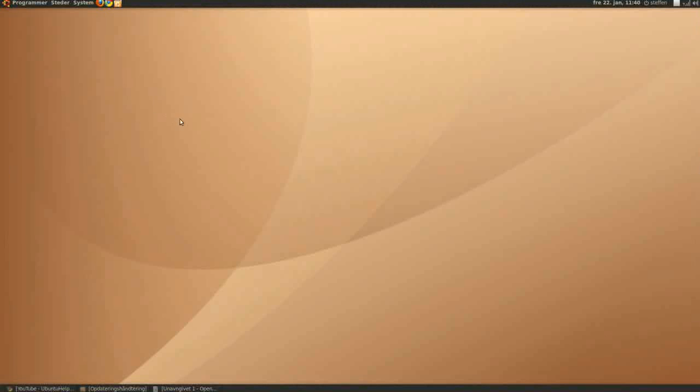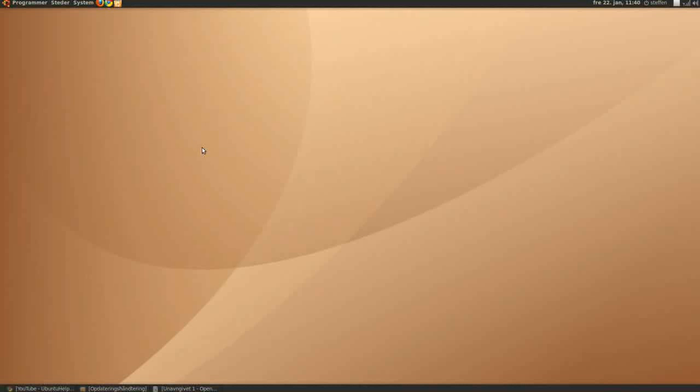Hey guys, today I want to show you how to install a program called Aalurus. It is like Ubuntu Tweak, so you can tweak up your system and install new things.